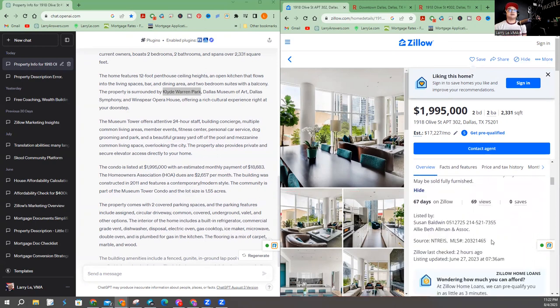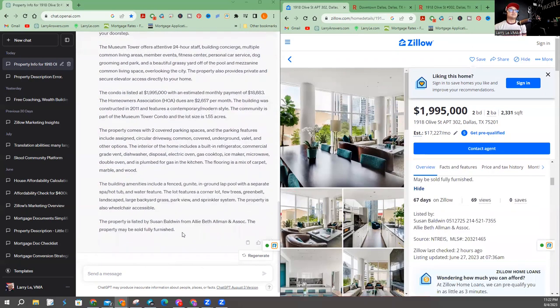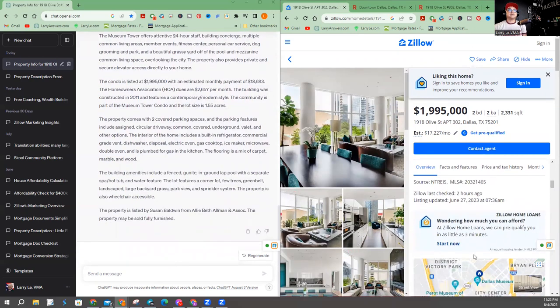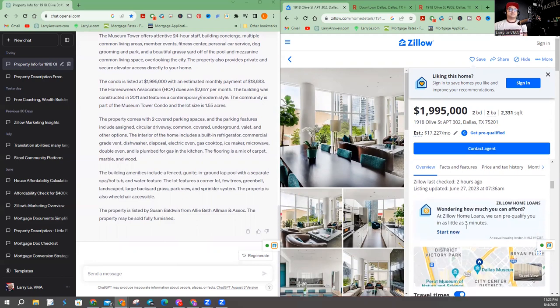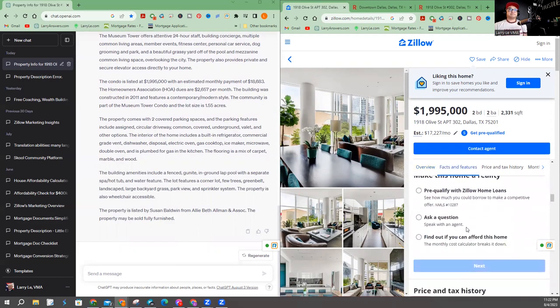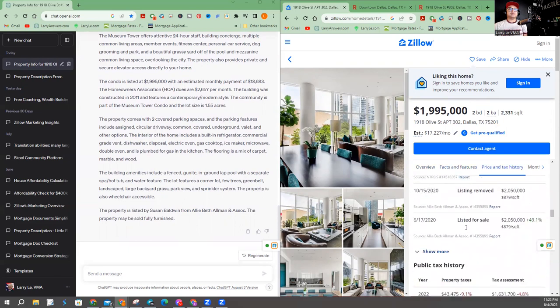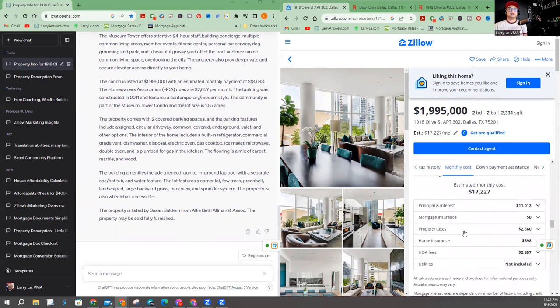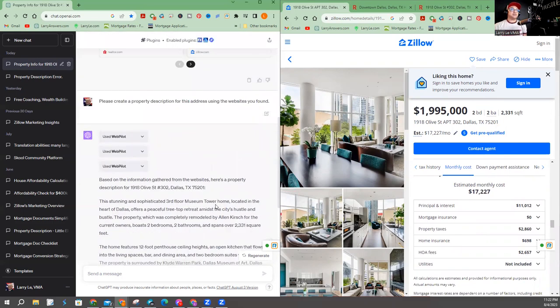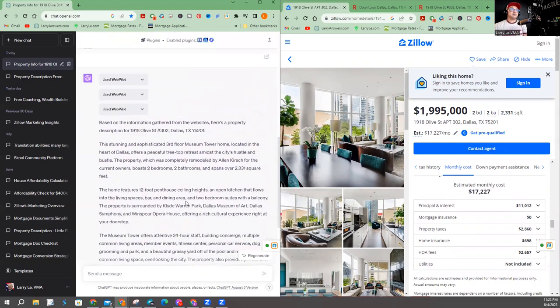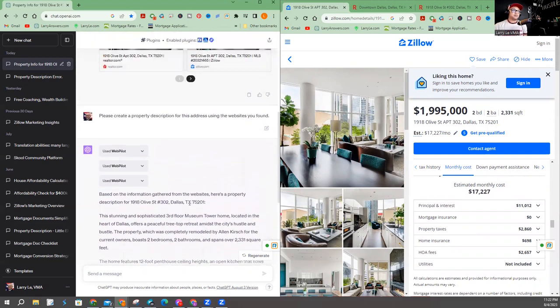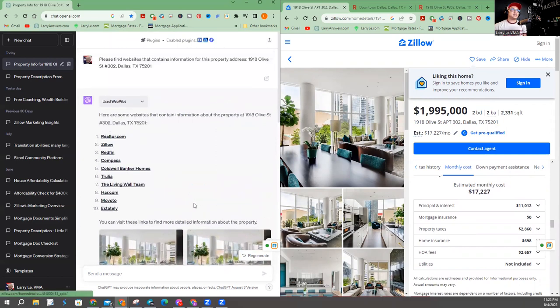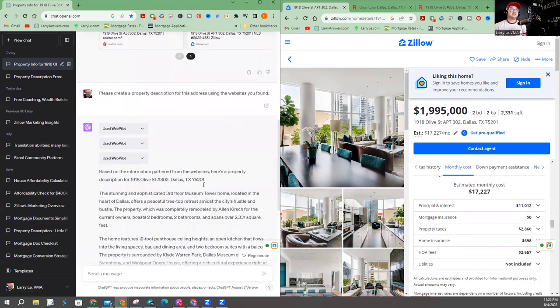Let's see here. Susan Baldwin. There's Susan Baldwin right there. Of course, the pricing is correct. Let me see if they got the HOA information. Excuse me. HOA fees, 2657. 2657. So there you go. This is a legitimate, very specific property description written by ChatGPT about this address. So I'm going to ask Google to do the same thing.